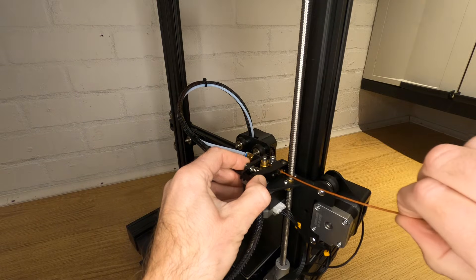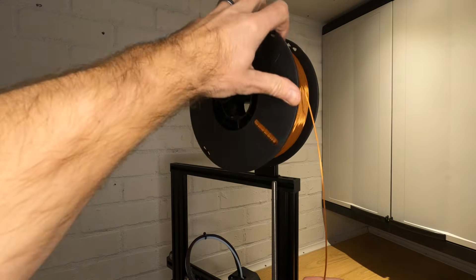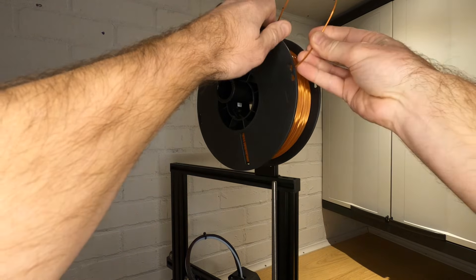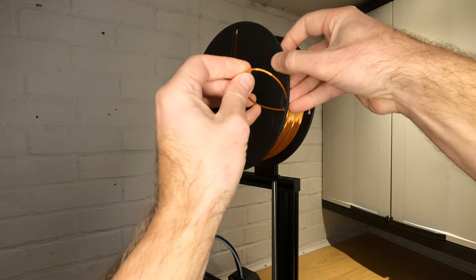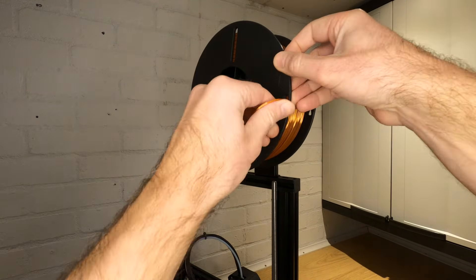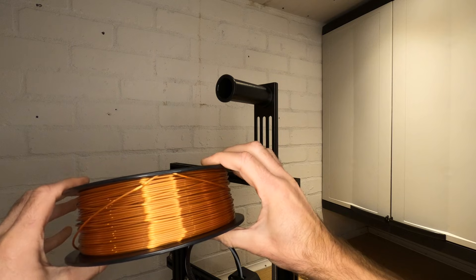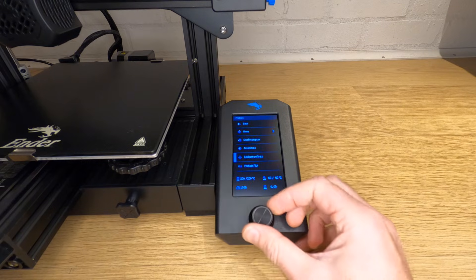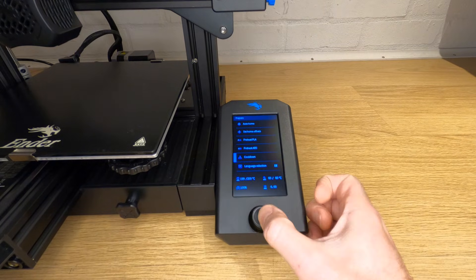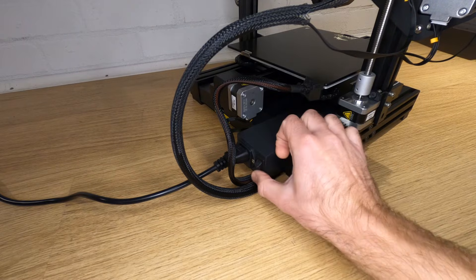Now you can pull your filament all the way out and carefully roll it back onto the reel, making sure that the end is trapped and it can't unwind. Remember to cool your hot end down and turn your printer off. You've now successfully loaded and unloaded filament from your 3D printer.